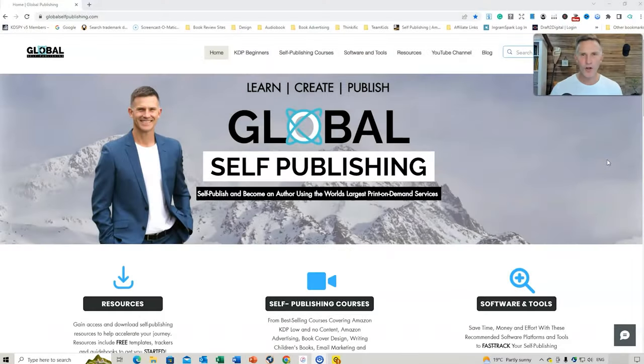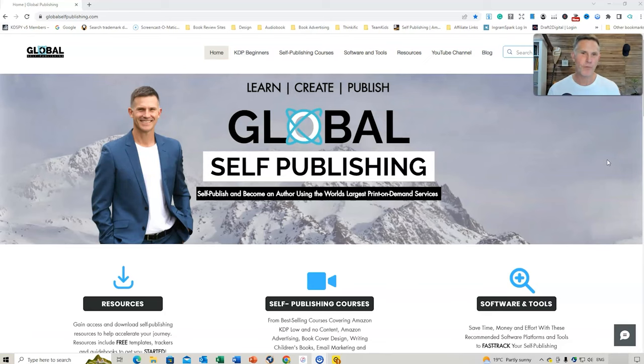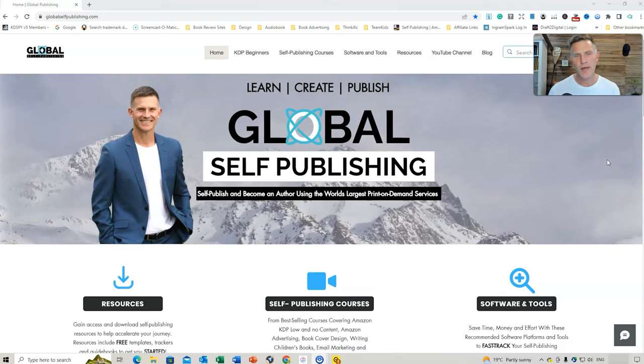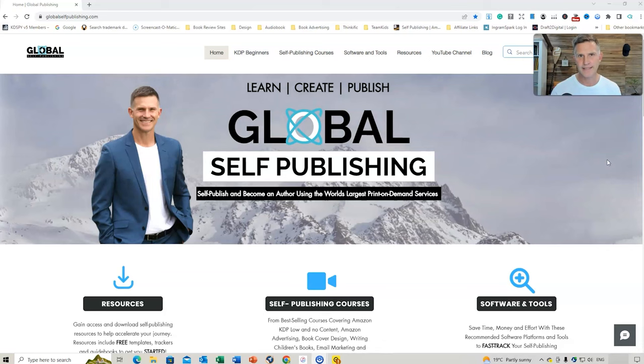So let's jump onto the website, and I'll show you the manuscript right now. And welcome to my new website, Global Self-Publishing. What I'll do is show you a few key features of the website, then I'll go to the area where you can download your free Learn to Write templates.